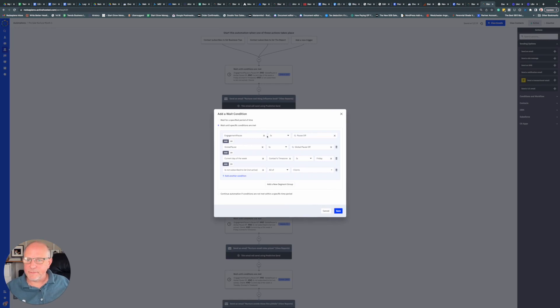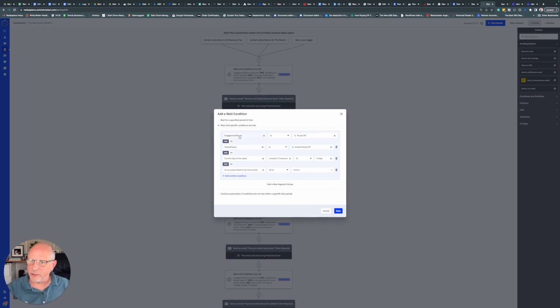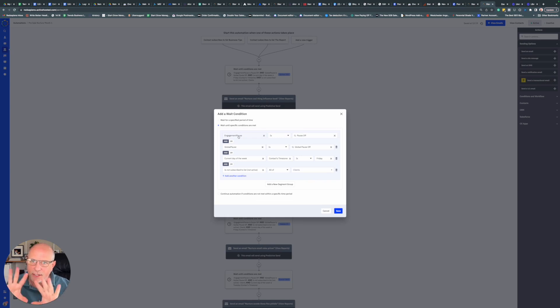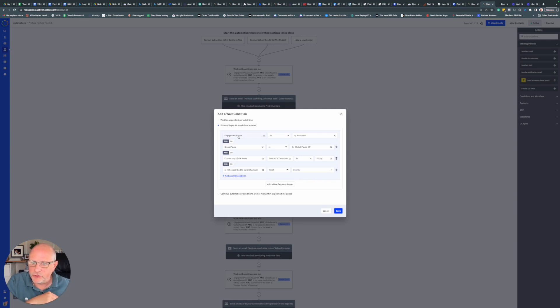If we edit the segment, you can see I've created a couple of different fields. We have the engagement pause and the global pause. Engagement pause is for anybody who's in an engagement sequence that's selling something. I don't want to distract them with other emails, so it stops them going through the nurture sequence.